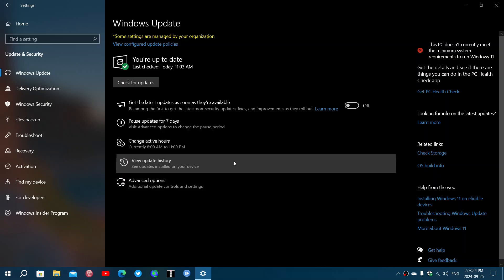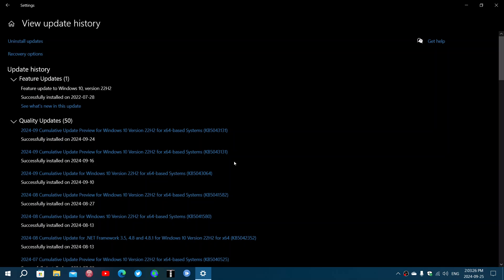Then you have the preview updates, and a lot of people get surprised at these updates because of the name update preview. There is an impression that those are not finished updates. Well, they're kind of finished updates, but Microsoft has this weird way of calling things.